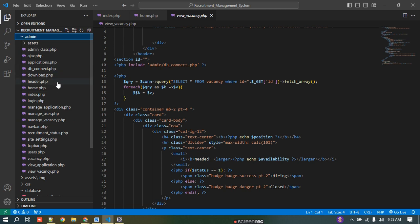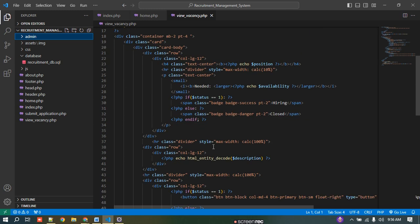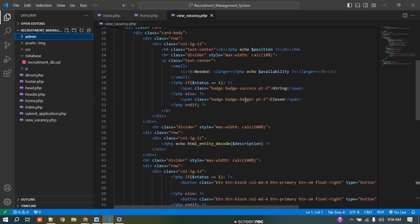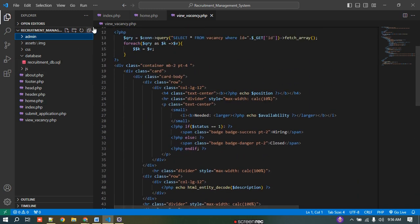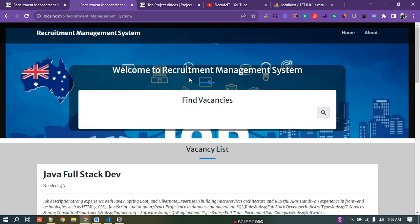Here is the admin panel — all files related to the admin are inside the admin panel folder. If you want to change anything in this project or modify it according to your requirements, you can modify inside any file you want to change.